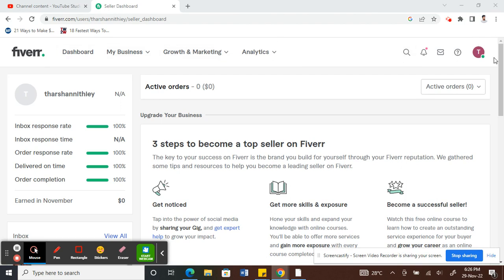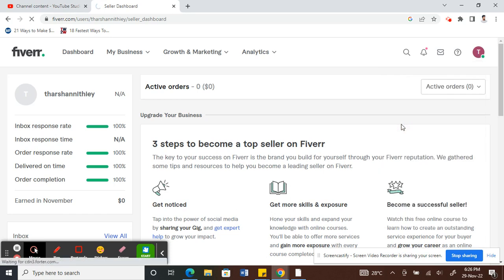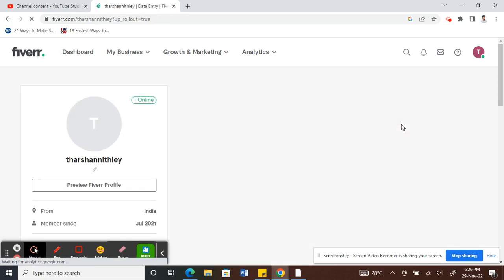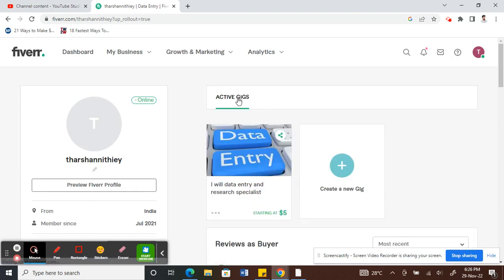Click on your profile button here, the profile option. Once you click on that, go to profile. Once you hit profile, under active gigs you will see all your active gigs that are currently active.